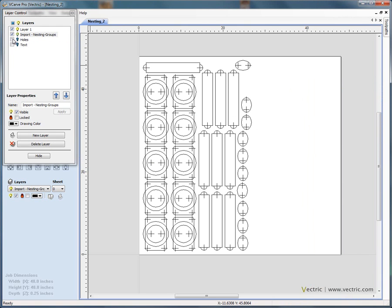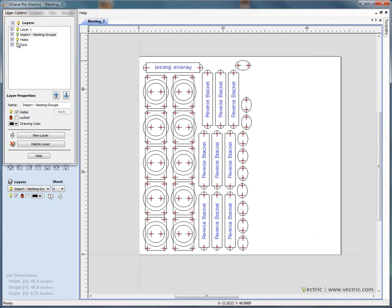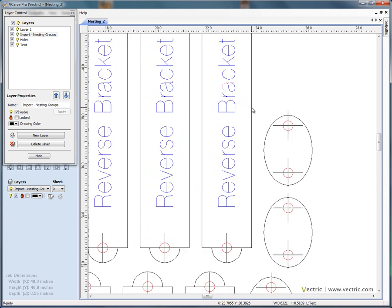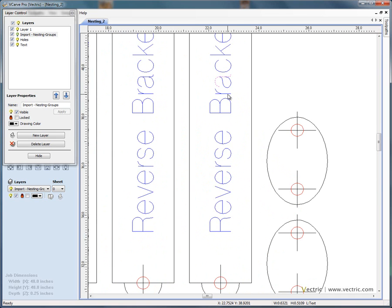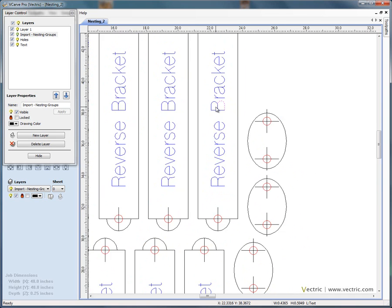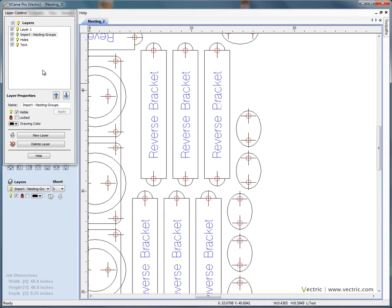Instead of having everything switched on in one go, which makes it harder to see the wood for the trees, you'd have to go around selecting each of the objects individually.